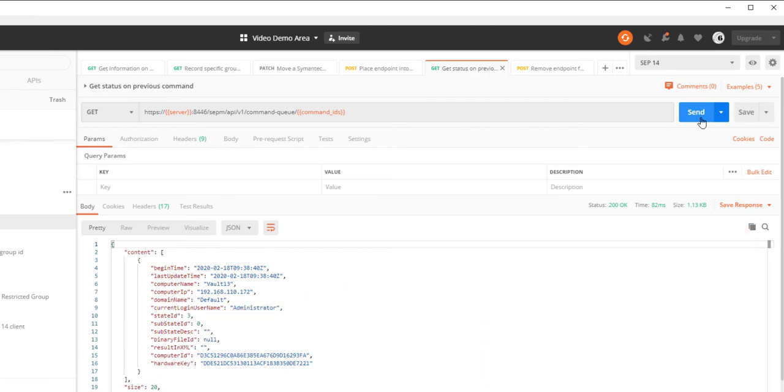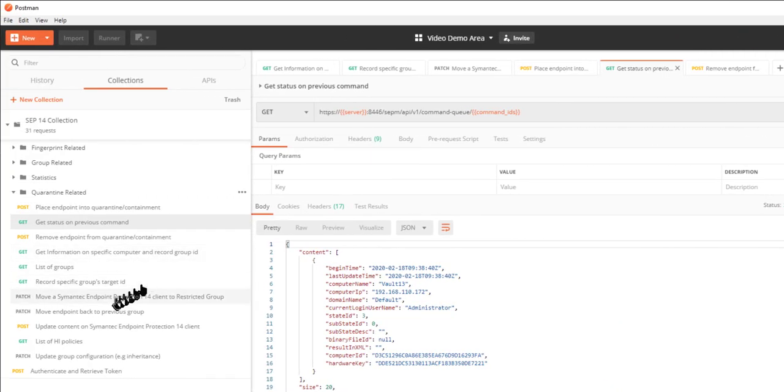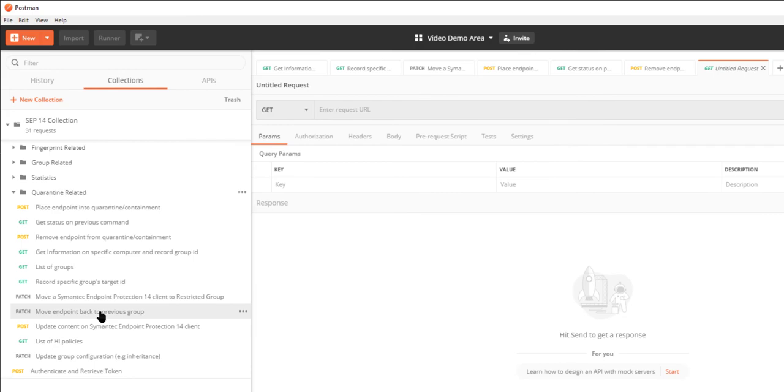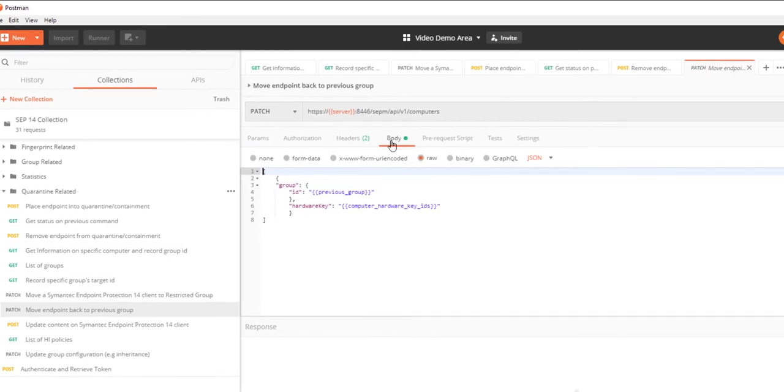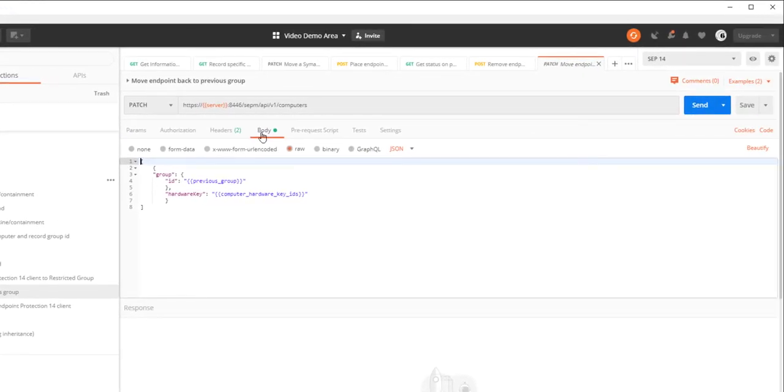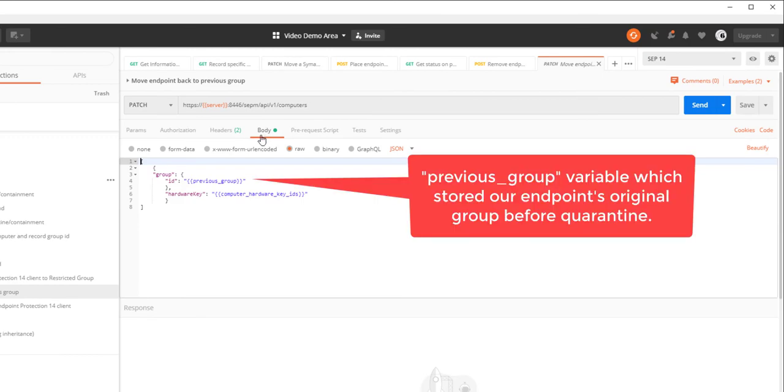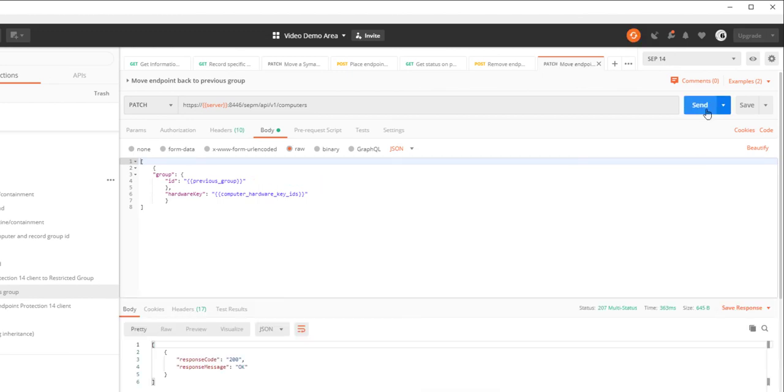Lastly, I'll send the move endpoint back to previous group request and confirm that I receive an OK response.